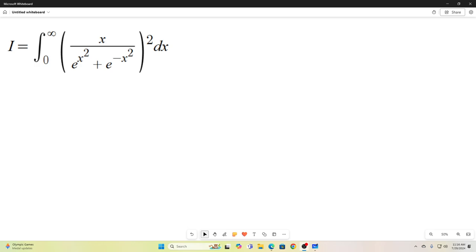Hi everybody. Welcome back to the Feynman technique. I've got a really nice integral for you here today. The answer will be expressed in terms of an infinite sum, but it's a cool infinite sum so I'm going to show it. We've got the integral from zero to infinity of x over e to the x squared plus e to the negative x squared, all squared, with respect to x. That looks pretty nasty.